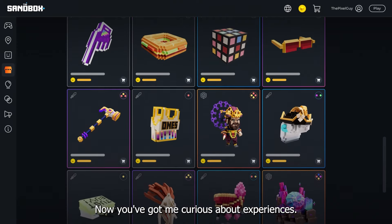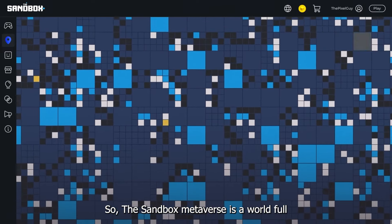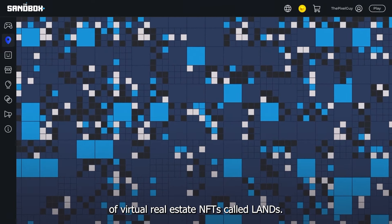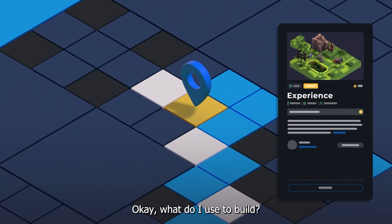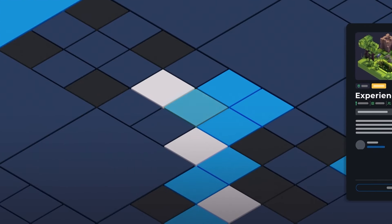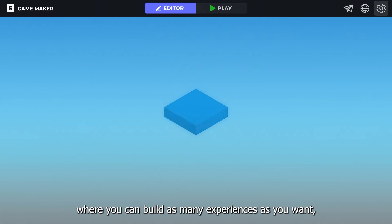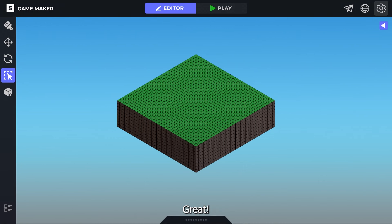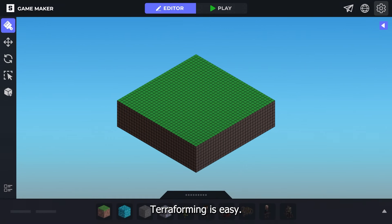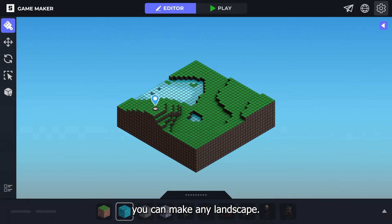Now you've got me curious about experiences. So, the Sandbox Metaverse is a world full of virtual real estate NFTs called lands. It's where an experience lives. Okay, what do I use to build? GameMaker is their other free creative software where you can build as many experiences as you want, even if you don't buy any land. How do you build? Terraforming is easy. By adding and removing blocks, you can make any landscape.